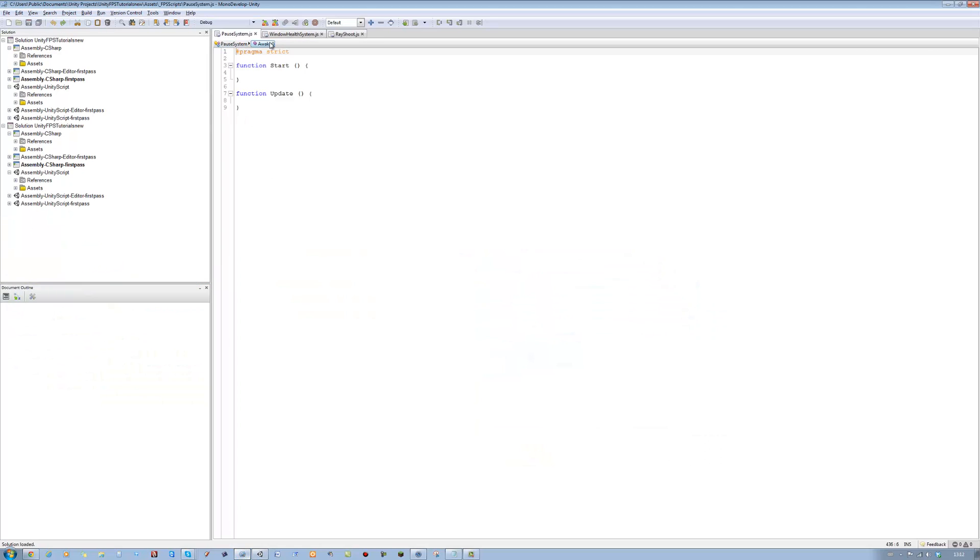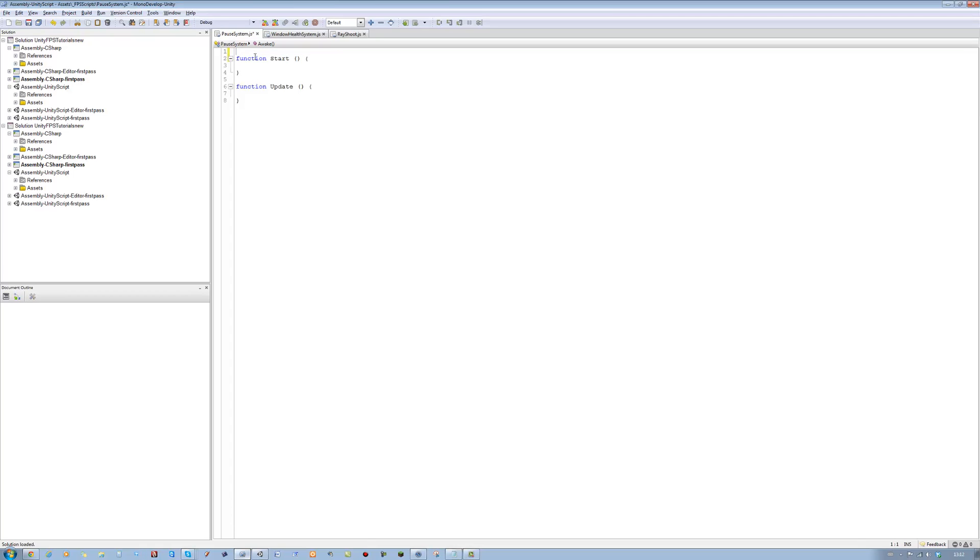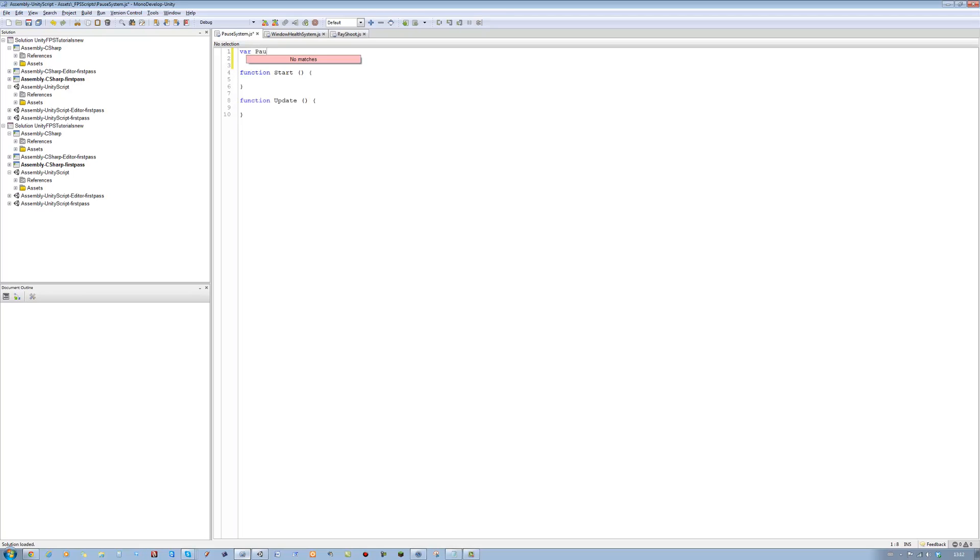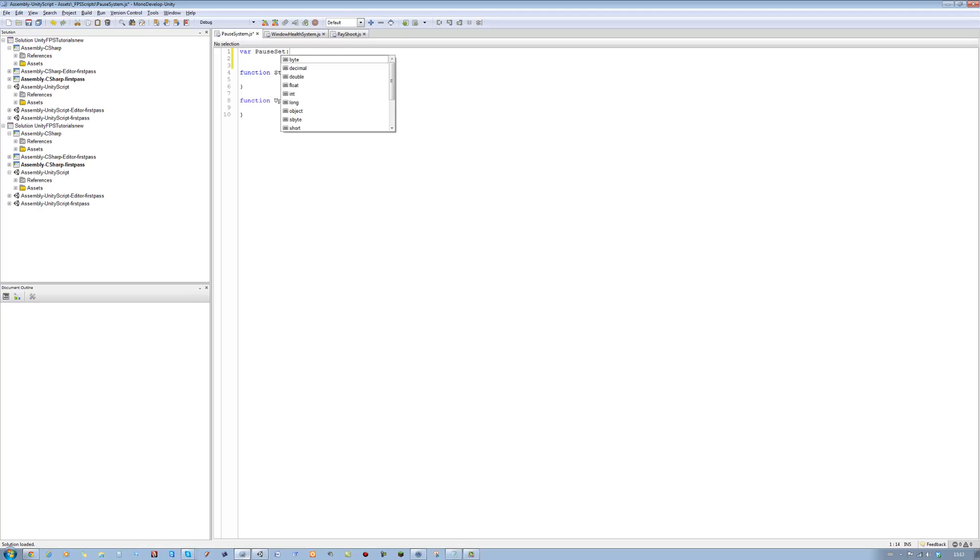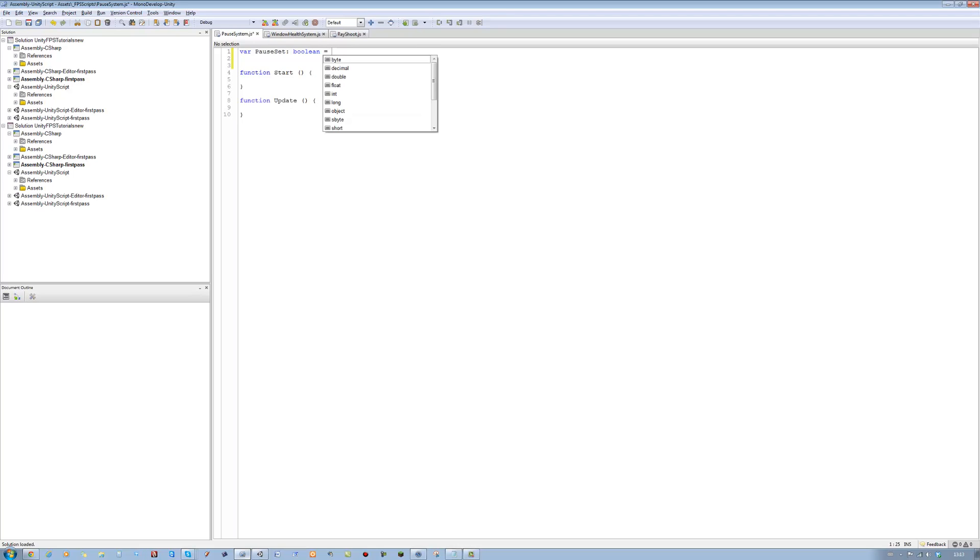Double click and open this in MonoDevelop. You start with function start and update. Leave them for now. Let's just do the variables. The first one we're going to need is pauseSet, type boolean, equals to false.